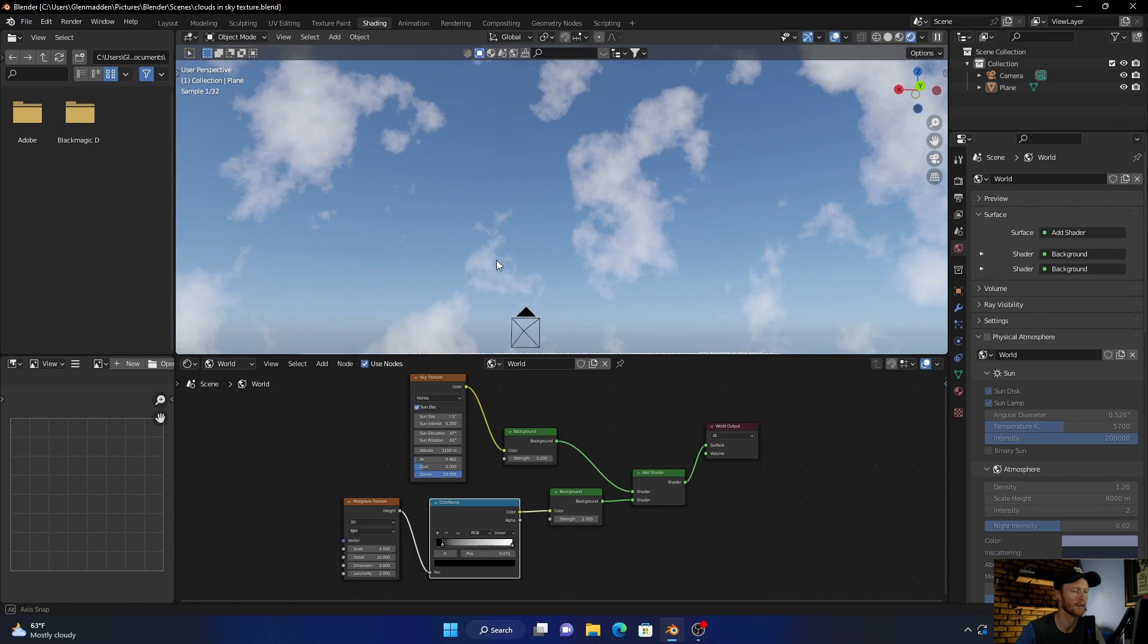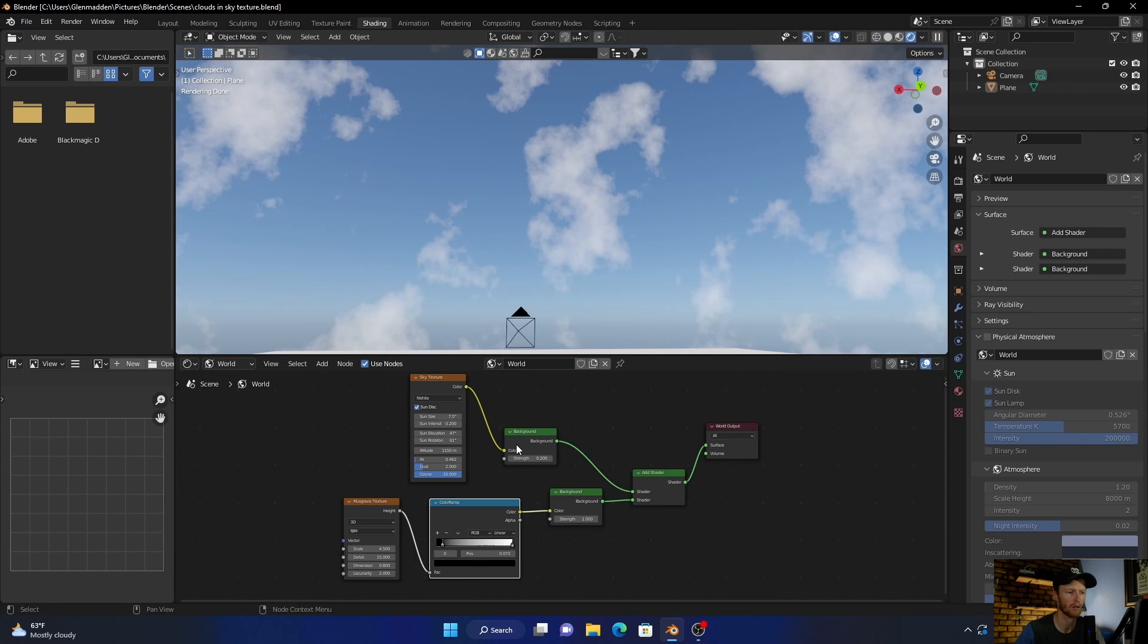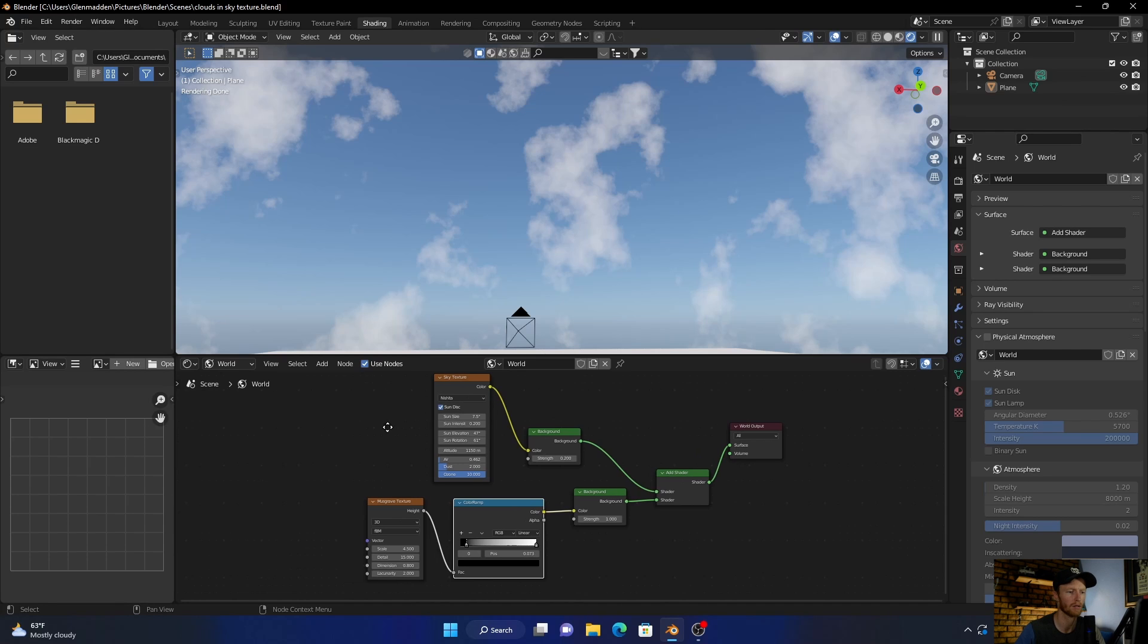Normally what it would be is world output and background would be plugged into that, and the scout texture will be plugged into that. So you only add these - one, two, three, four - four nodes extra and you've got clouds.